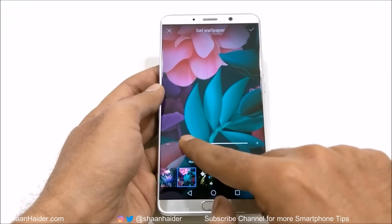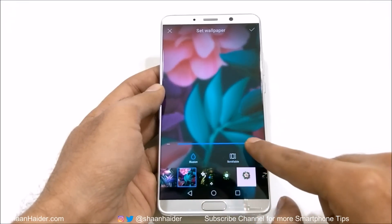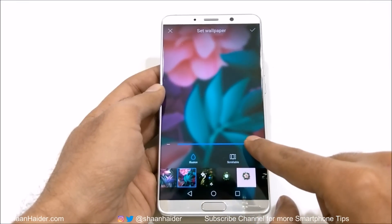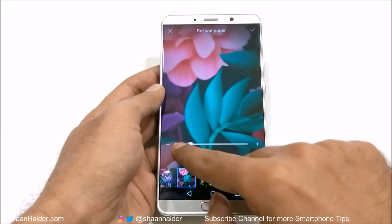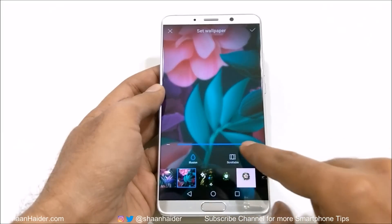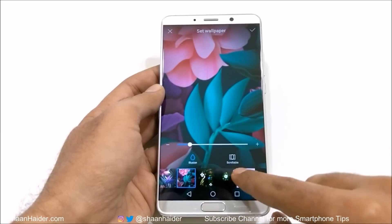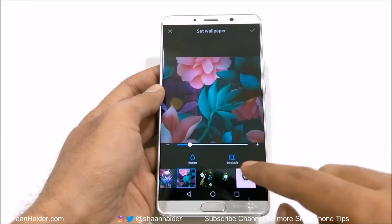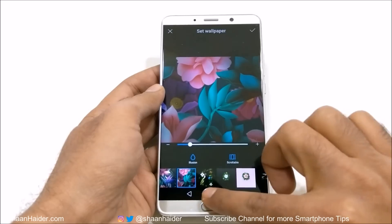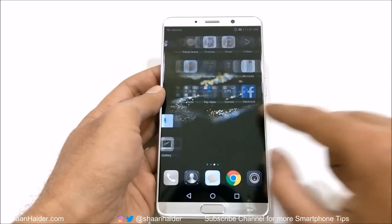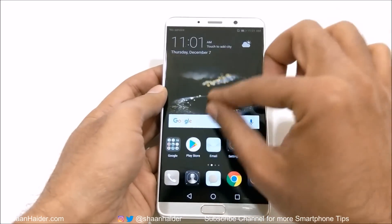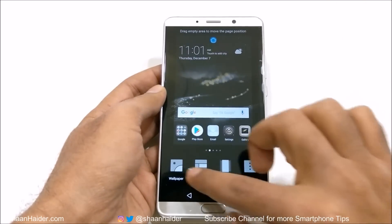What illusion does exactly is — if you select it, the background will be blurry, as you can see here. And if you make it scrollable, the wallpaper will move along with the home screen. Let me show you.